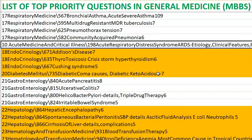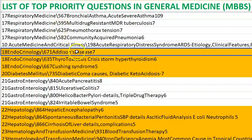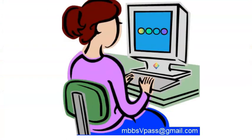Acute respiratory distress syndrome — same treatment as most respiratory cases, usually oxygen, etc. Now let's move on to endocrinology.